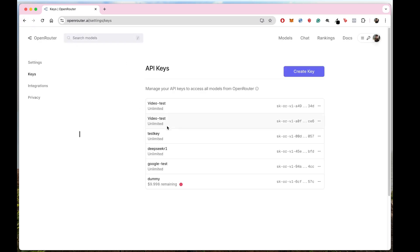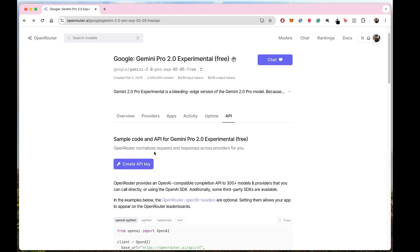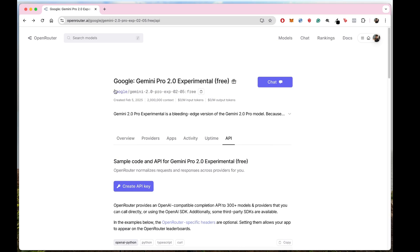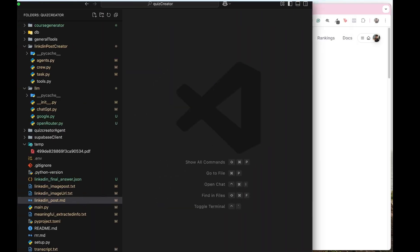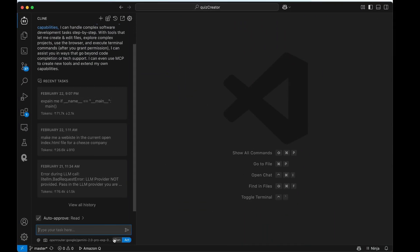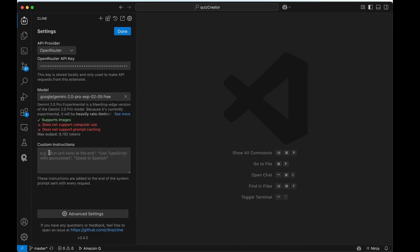You've got the API key, and you have your model name. Now you just have to open Cline. I'll open VS Code, go to Cline, and in the settings there are options — select OpenRouter as a provider and paste your API key that you just copied.